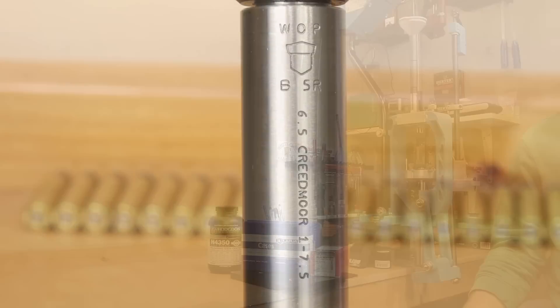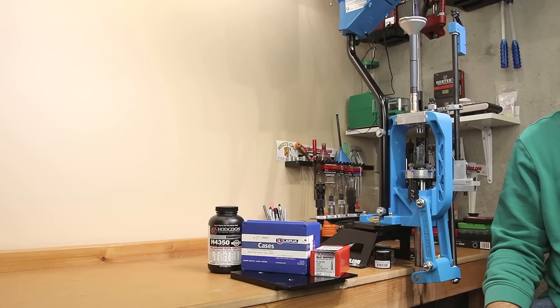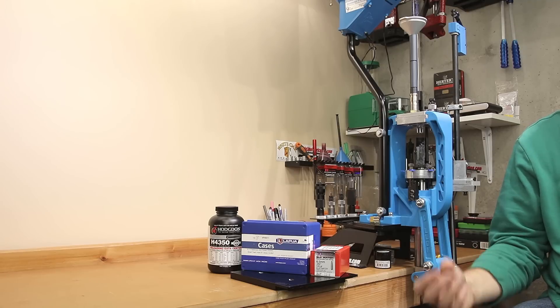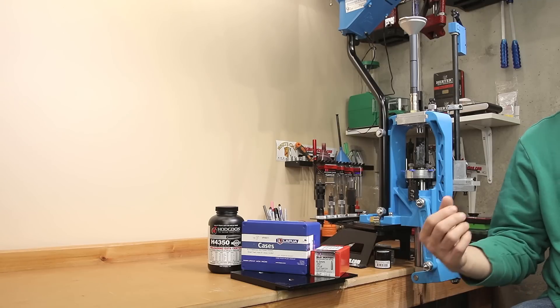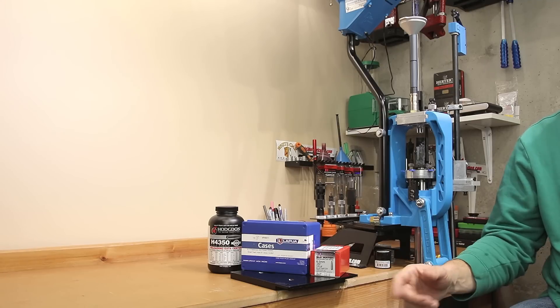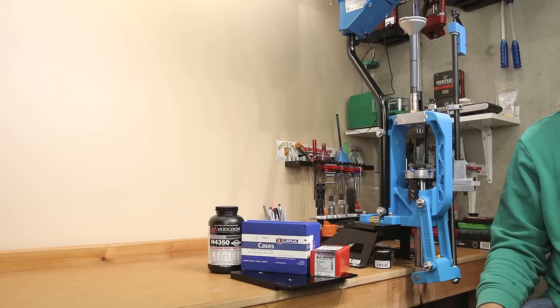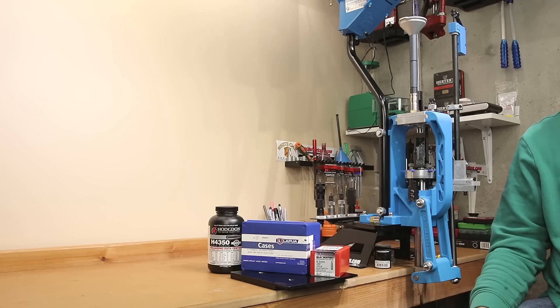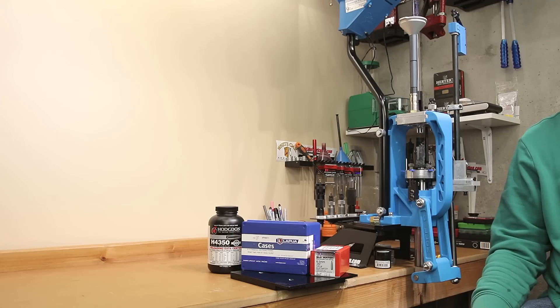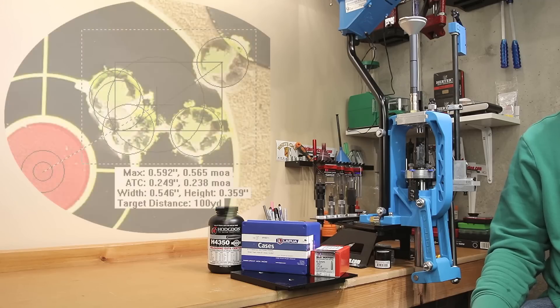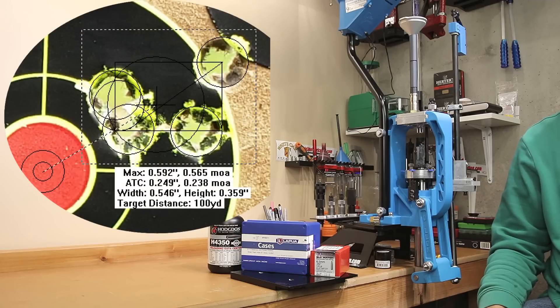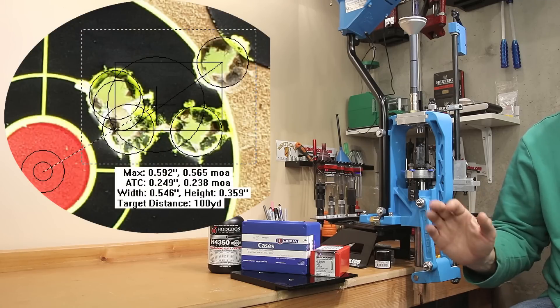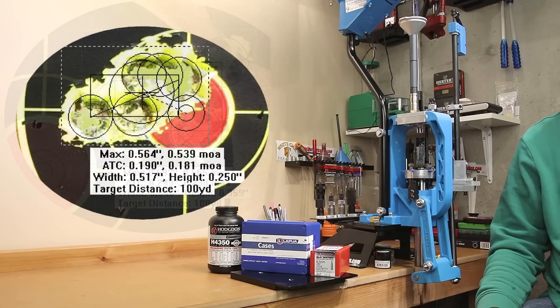For our first test, kind of wondering how many firings we can get on a single piece of brass, we're going to be using one of my favorite loads. 41.3 grains of H4350 behind the 140 grain ELDM. When using the small rifle primer brass, I've had good luck with the CCI-41. This load was not tuned for this particular rifle, but it's worked well in just about every one I've tried it in so far.